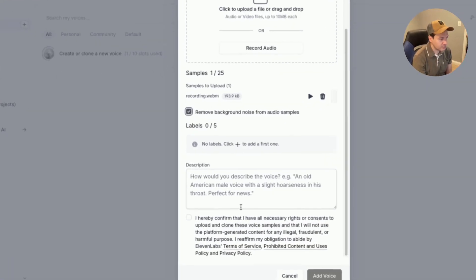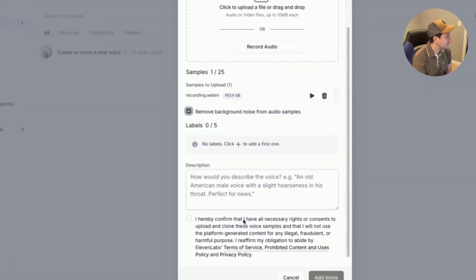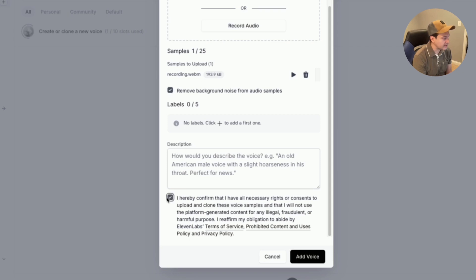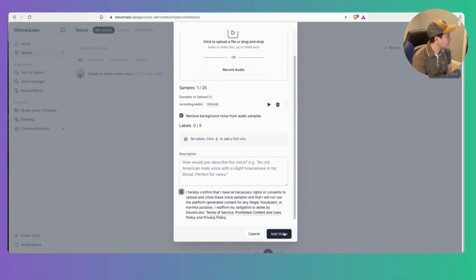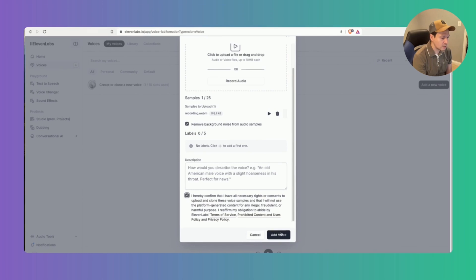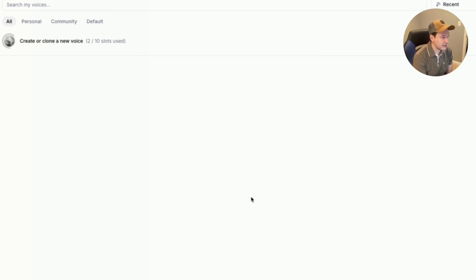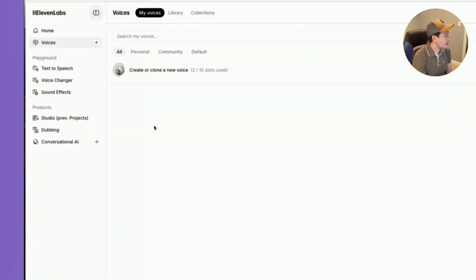So we're going to leave this blank for right now and then we have to check this box to confirm that you own the rights to the voice and you have permission to clone it. So once we've done that we can click on add voice and here the system is going to process the audio file and create the digital clone.